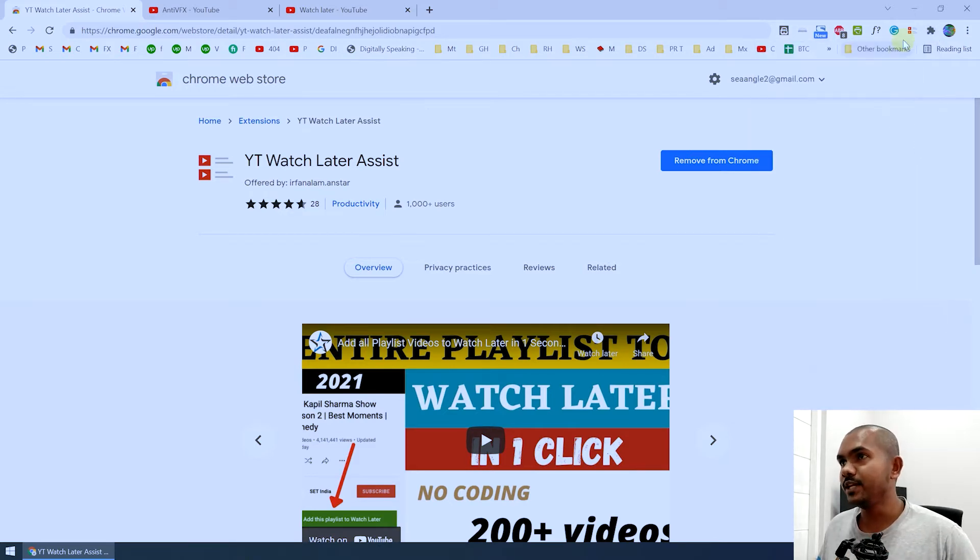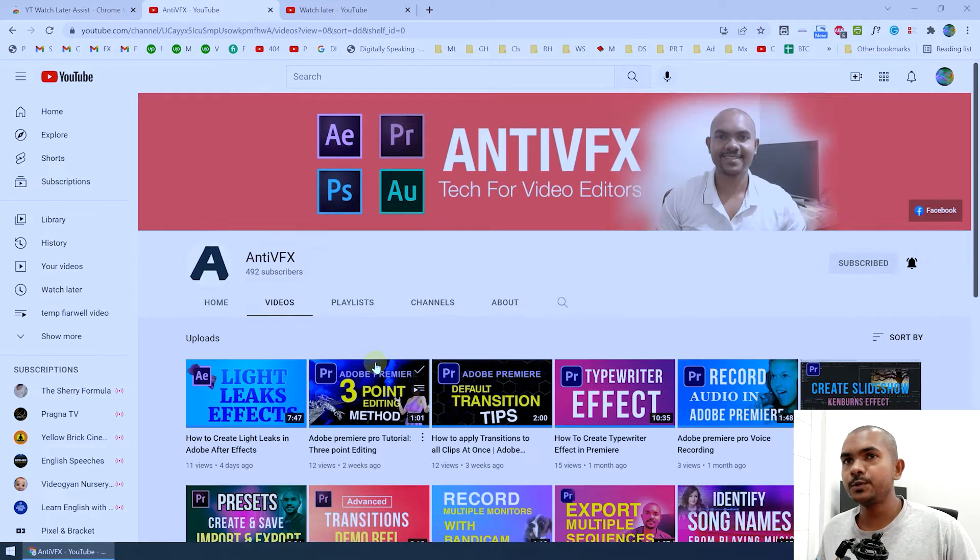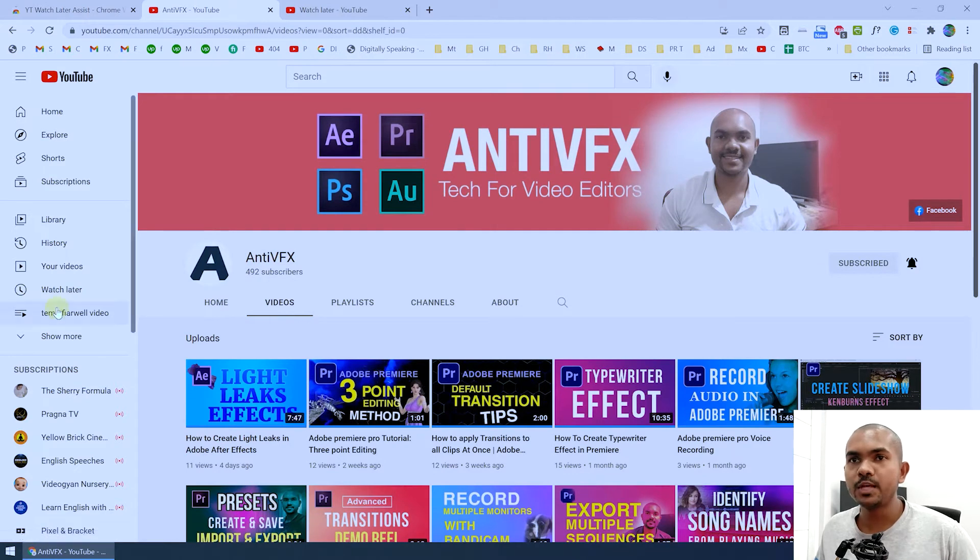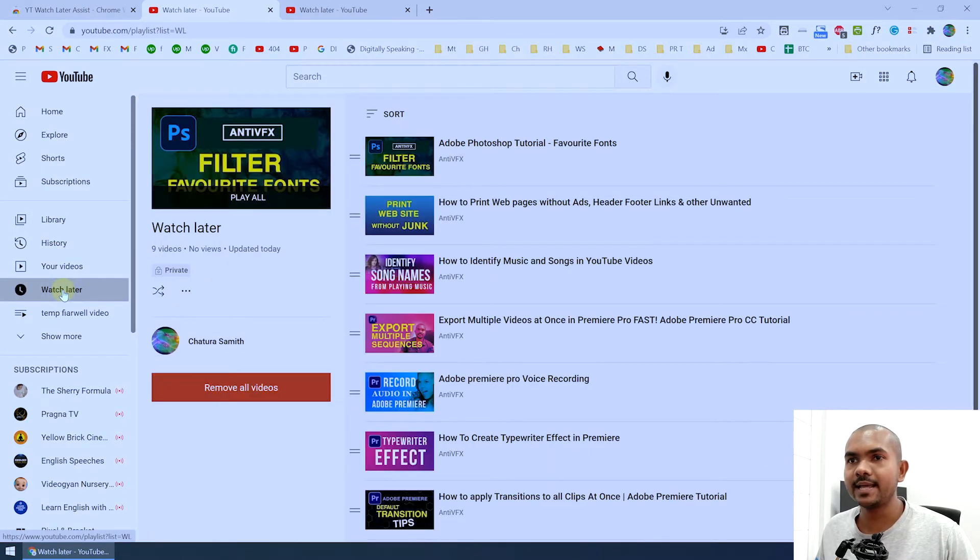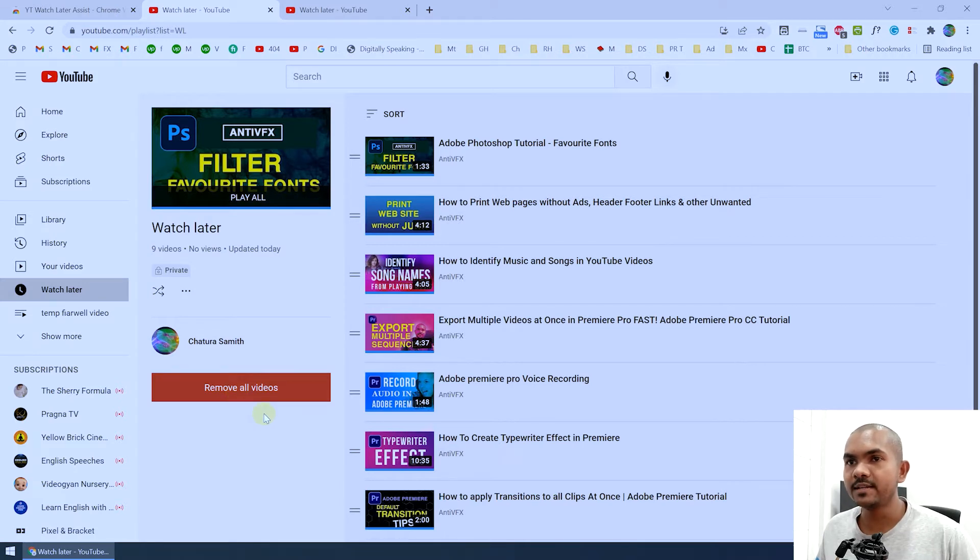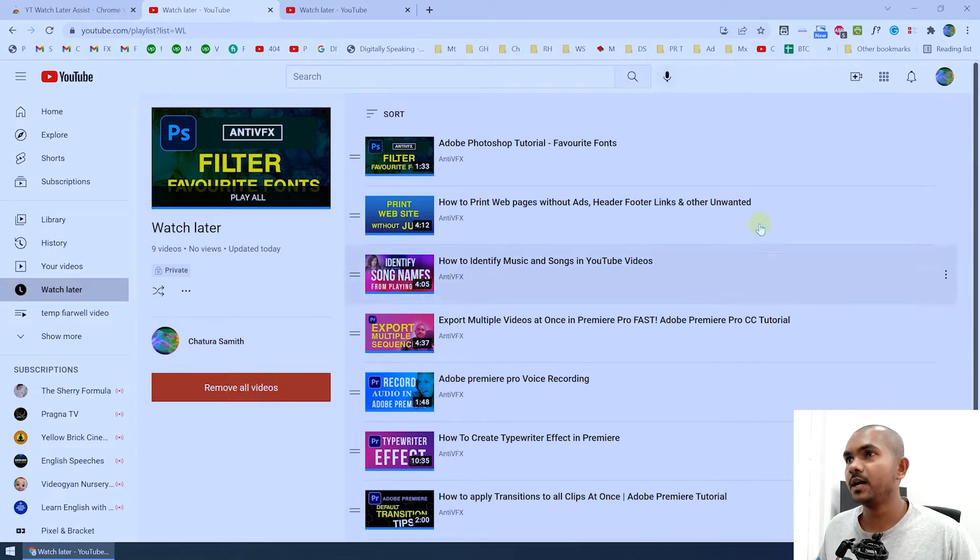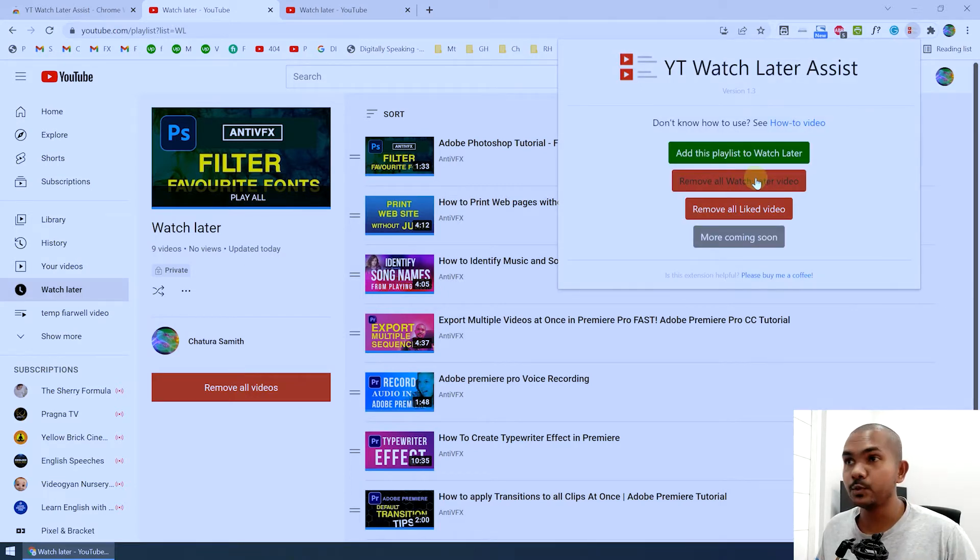Now go to YouTube and go to the watch later playlist. Click on it like this and now you can see the Remove All Videos button. If you cannot see this button, don't worry, you can click on this icon and you can click on Remove All Watch Later Videos button.